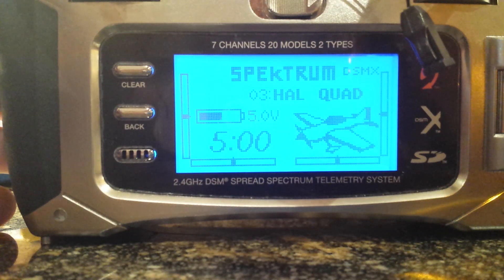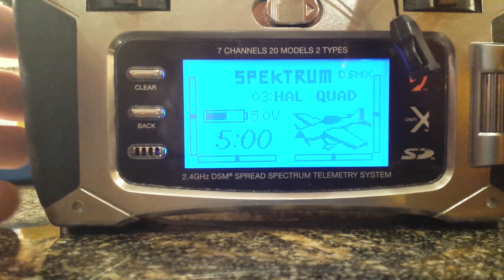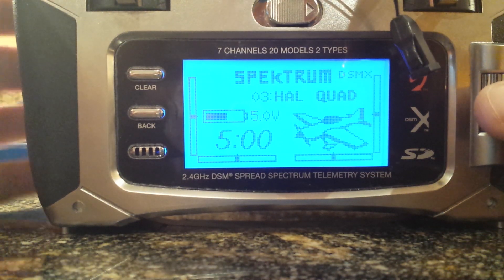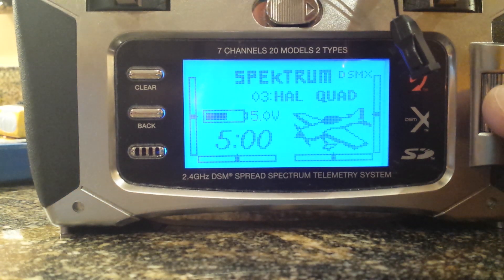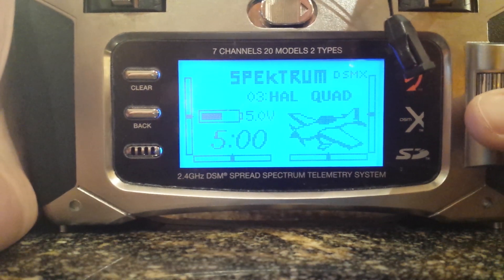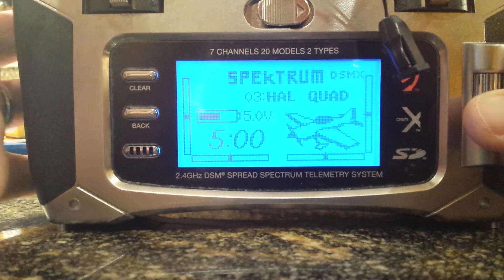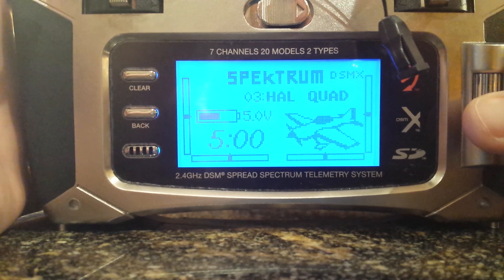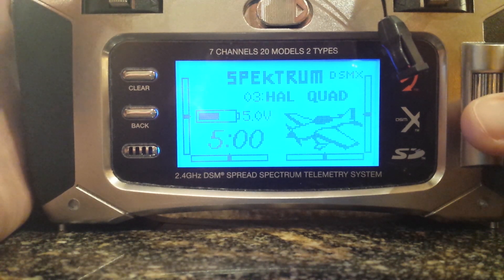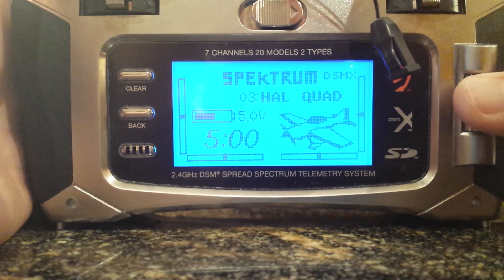What's up guys, Eric740T here with the SRC Channel. I just wanted to show you my general settings on my DX7S Spectrum — same would go probably for DX8 and maybe possibly a DX6i — just how to program your quadcopter with a Naza MV2. Be sure to watch part 2 when I put up my settings on the actual Naza assistant software, so you can really have a good idea of what's going on. This is just the remote aspect of it.